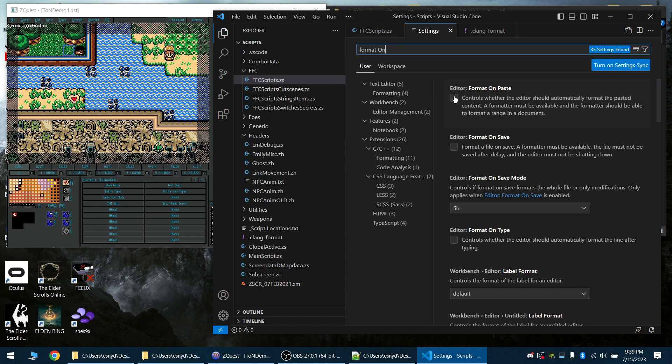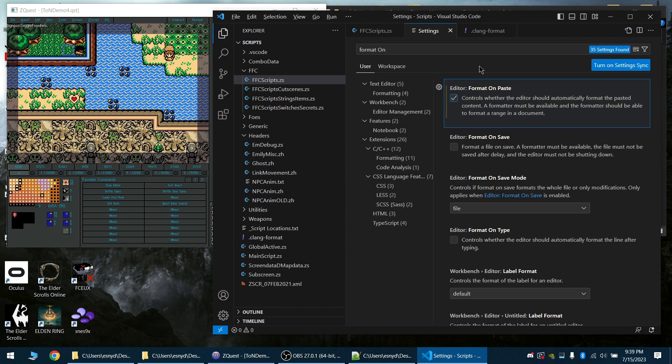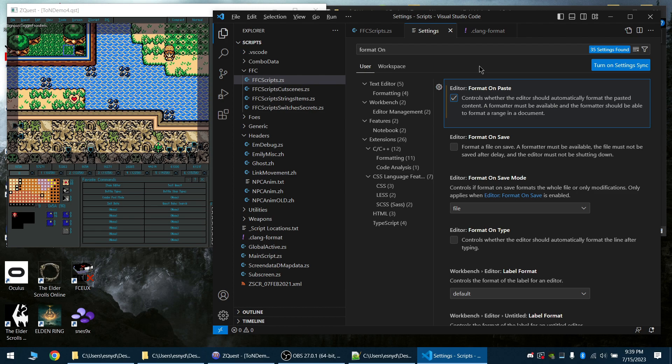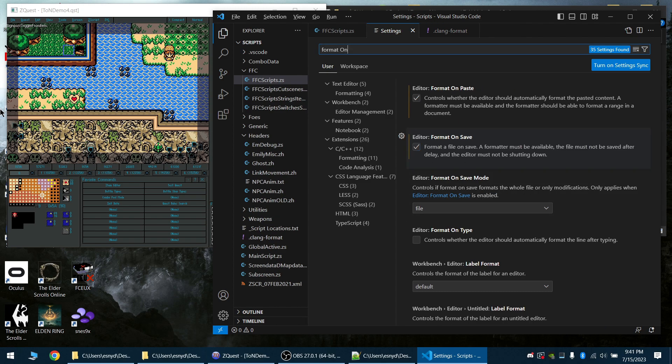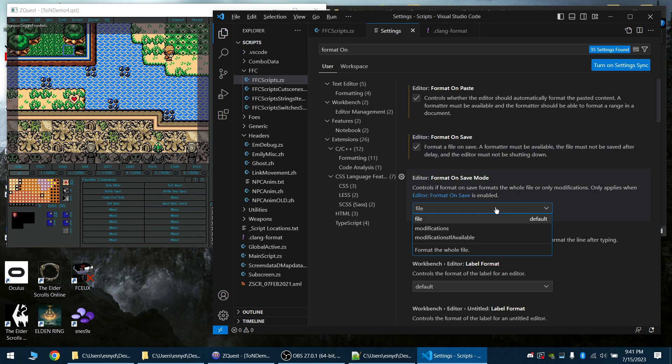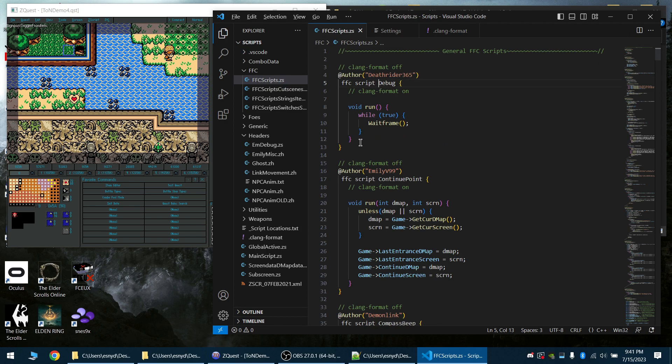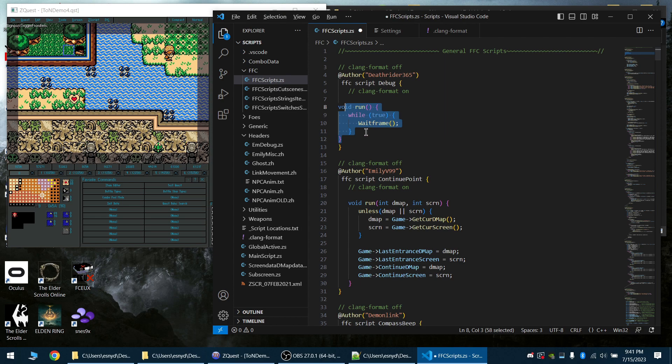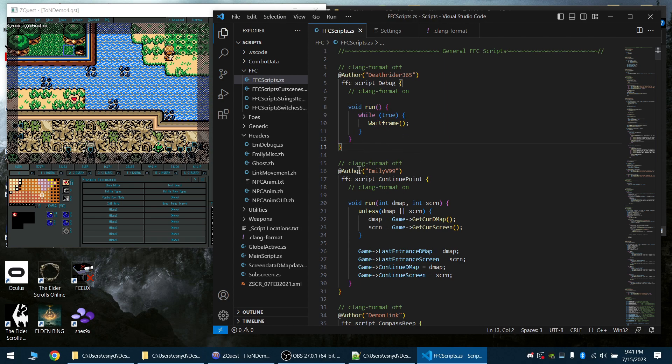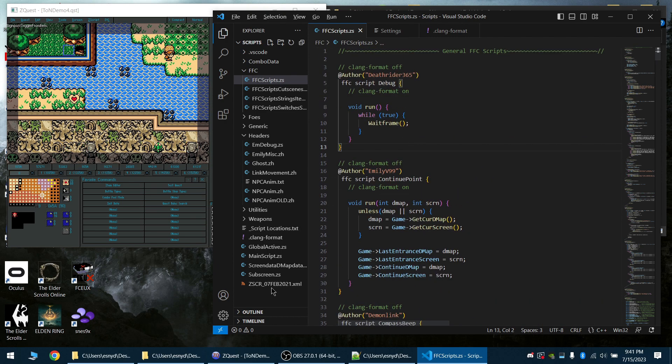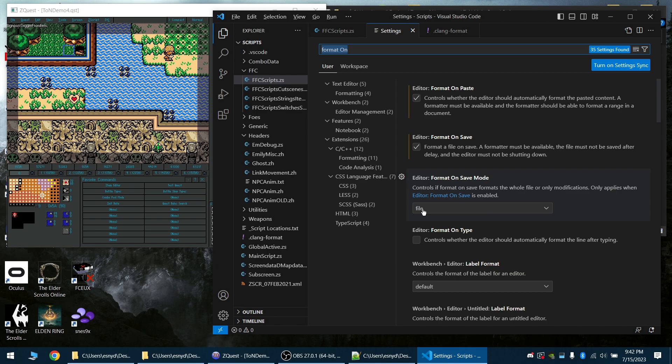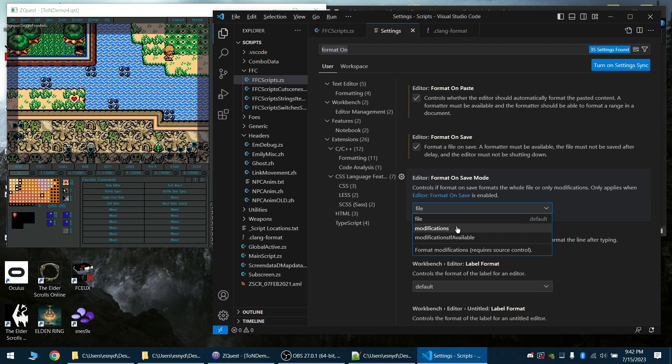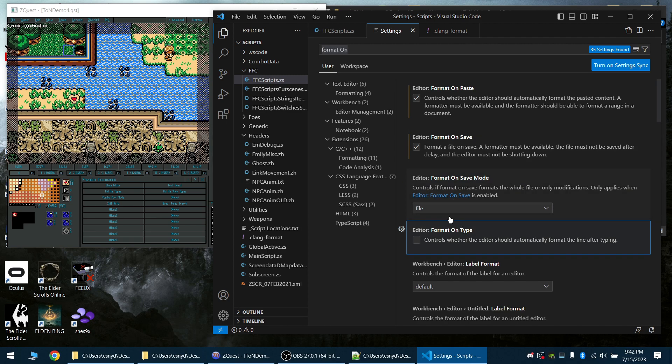For that, we're going to go into settings and search format. Here we go. So we can format on paste—if we copy some code, say from Discord, it will automatically format it. We want it to format on save. Another setting here that would be valuable is format on save: formats the whole file or only modifications. So say I only modified this one specific script and I didn't want to format everything else, you can have it just format whatever you change. I could even demonstrate that if I were to mess this up and then hit Ctrl+S, you'll see that it automatically formatted that. You can choose whatever you want for yourself. I personally want the whole file—that'll keep the whole file in sync.